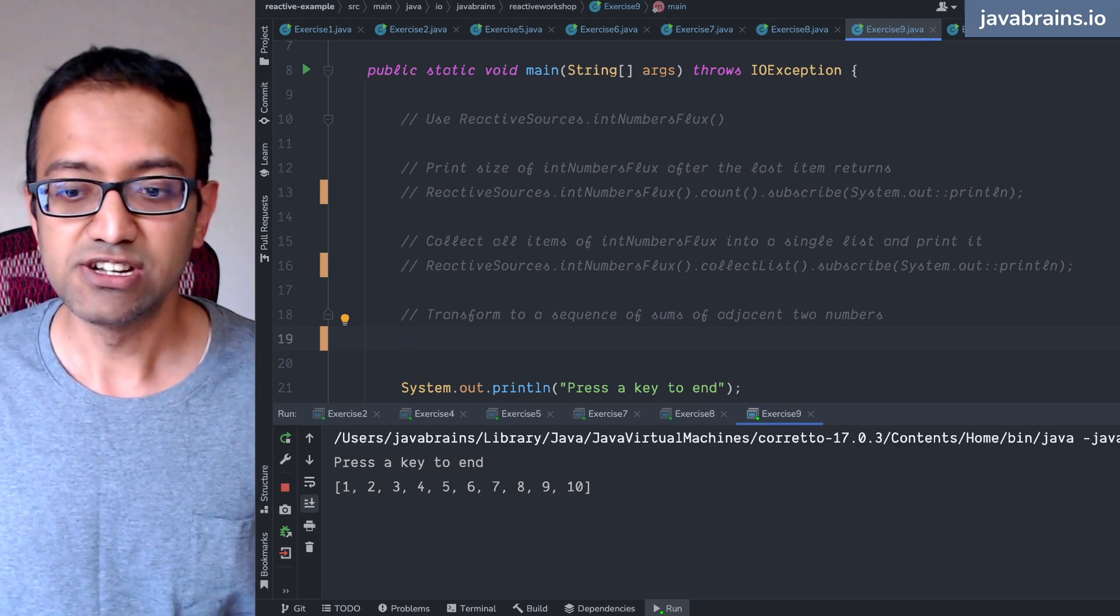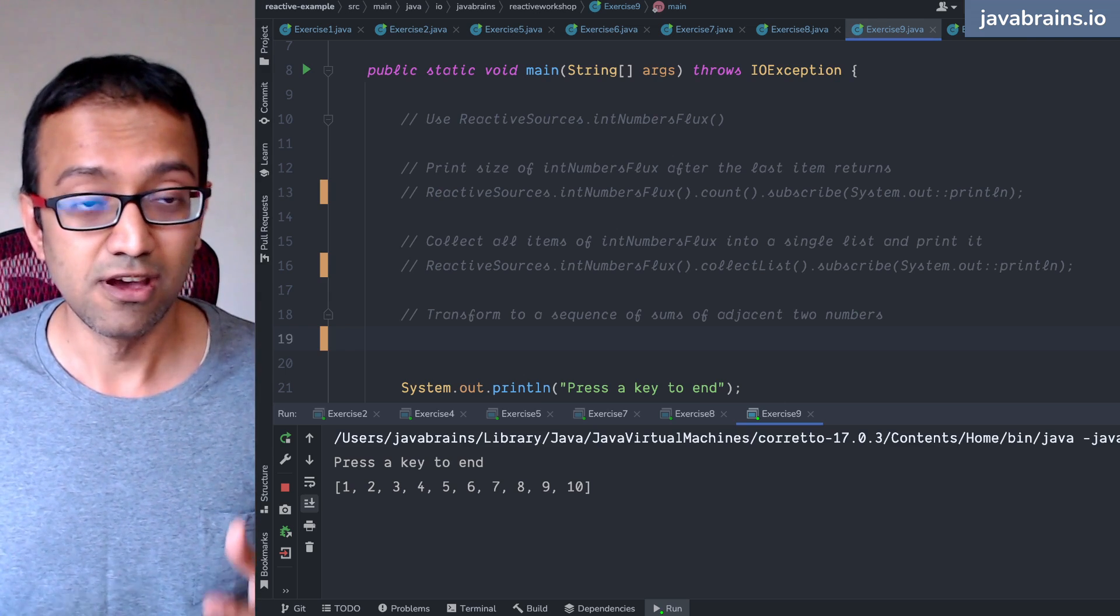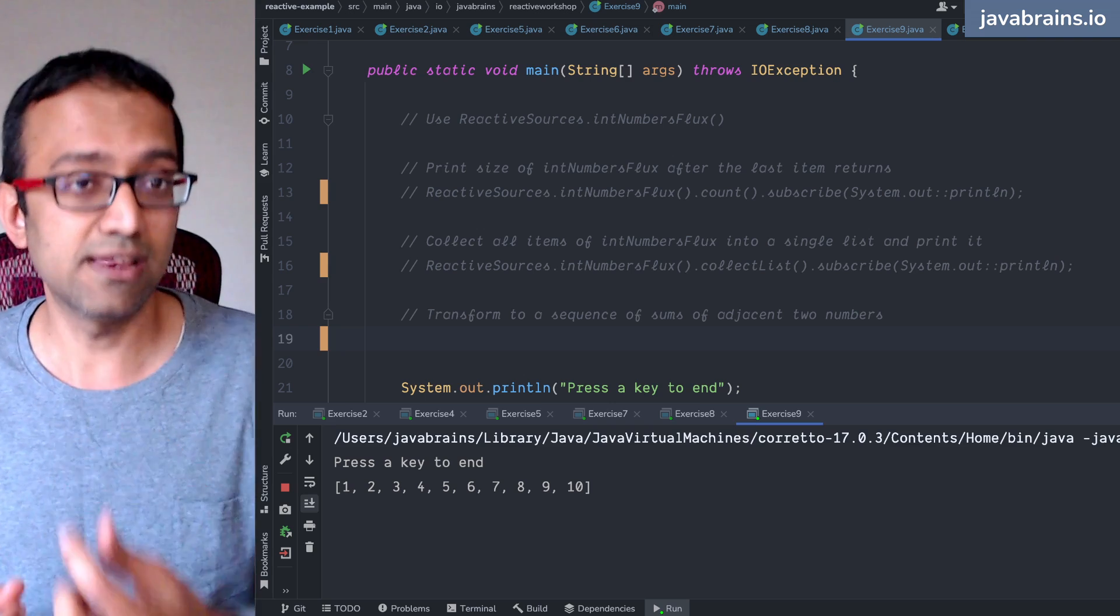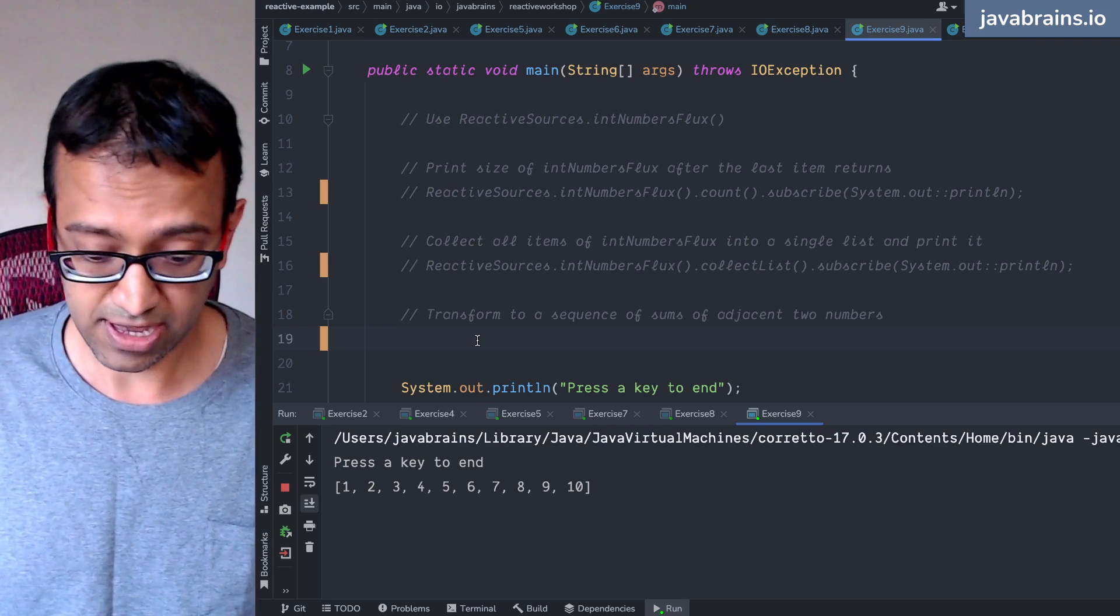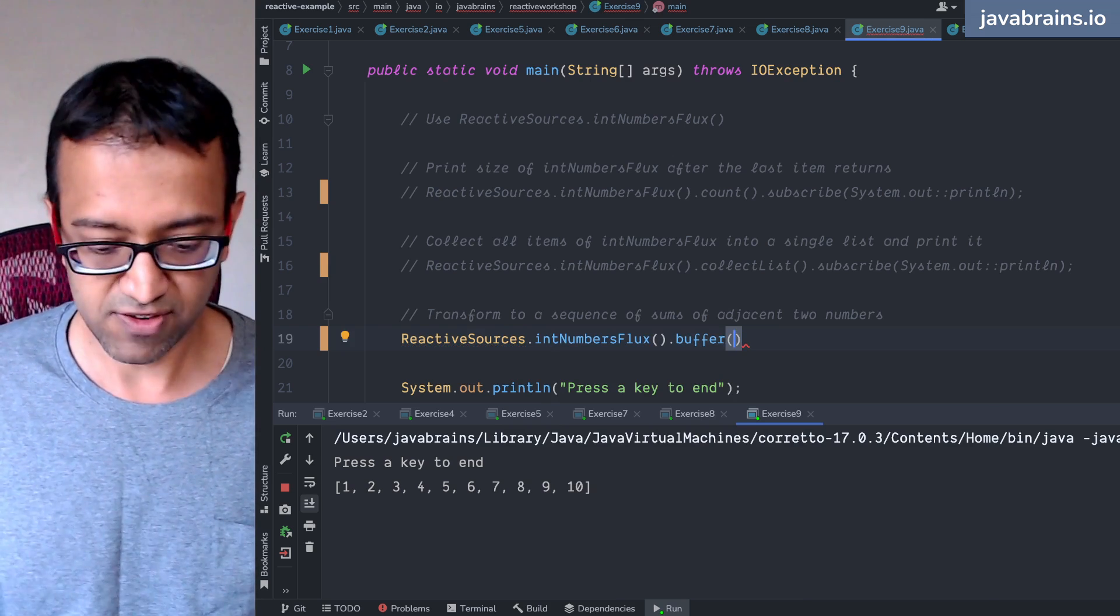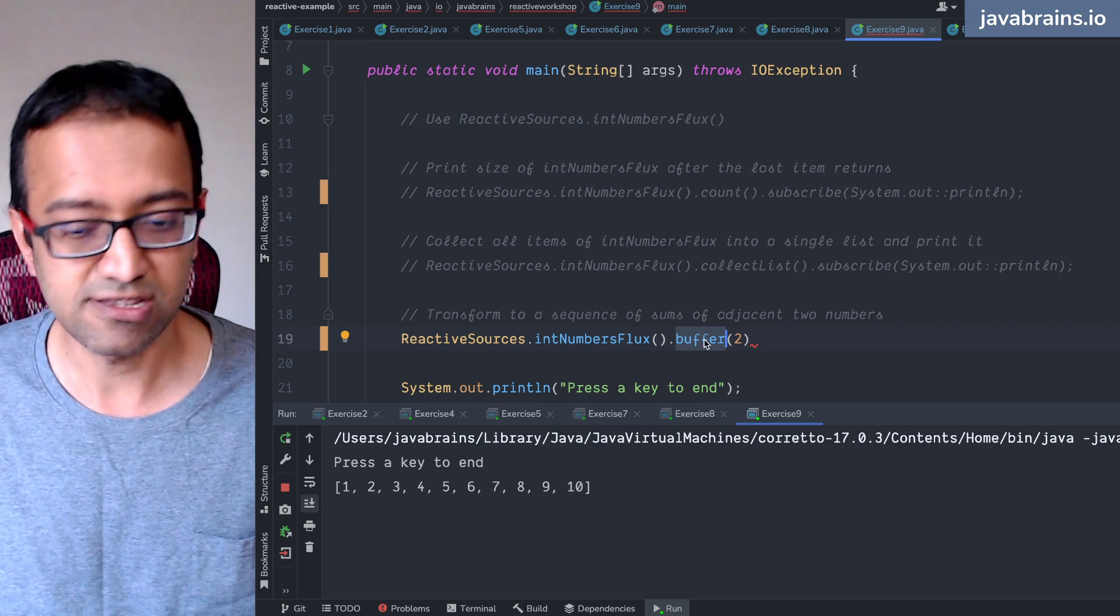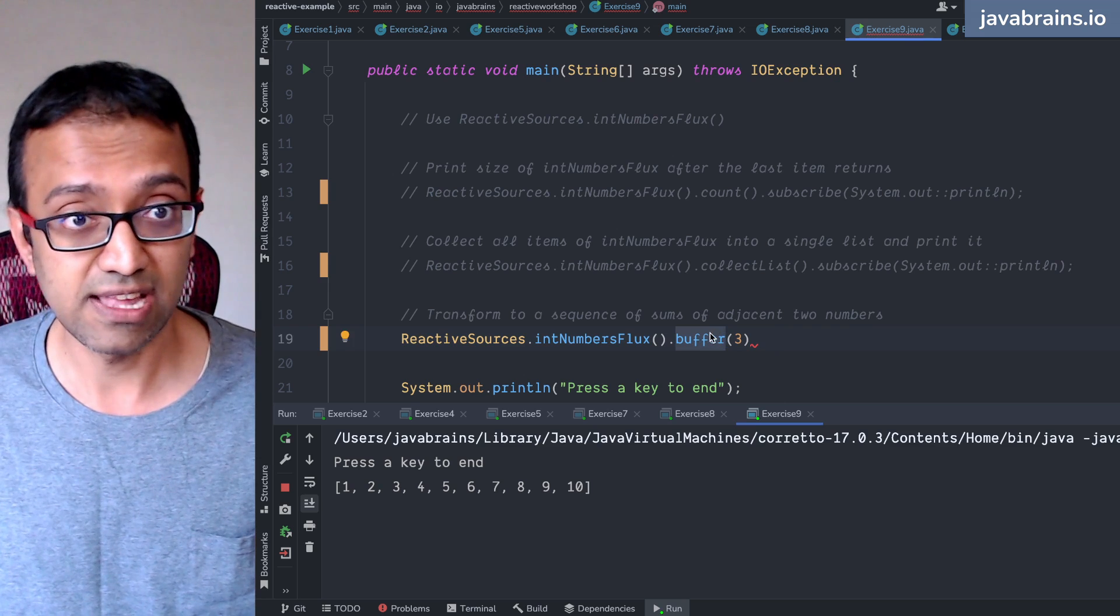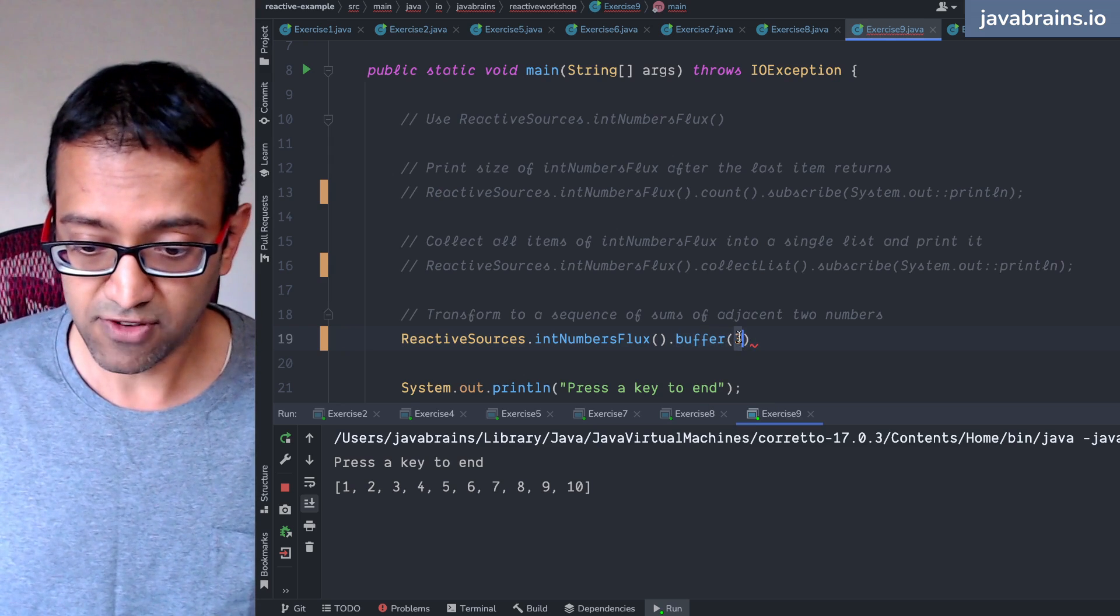We've seen filter, which changes the number of elements in the flux. But here, what you're doing is you're basically changing it to a combination of two elements. You're getting one element, getting another element, and then emitting the sum. That is possible using a buffer operator. So you do ReactiveSources.intNumberFlux.buffer. Buffer takes in an argument, which is how many of the items you want to buffer. When I say buffer of two, every two numbers, every two events in this flux results in one event in this flux. I can say buffer of three, in which case every three events in this flux results in one event in this flux. And this event gets emitted only on every third event of this thing. The other two events, this thing does not emit anything in correspondence. So I'm going to do a buffer of two.